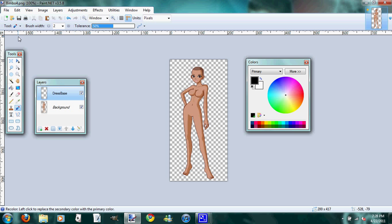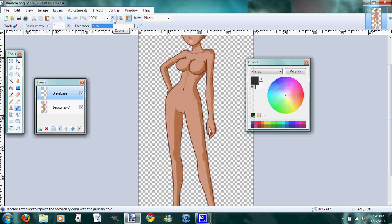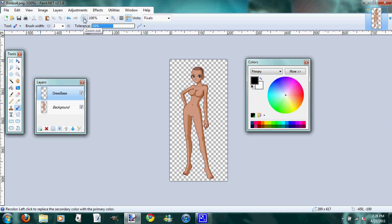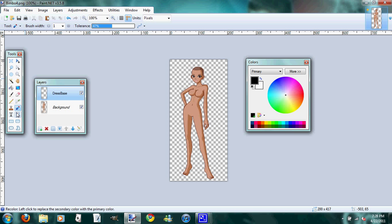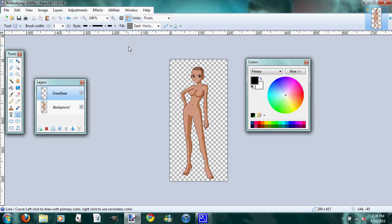And then up here you've got, this shows you which tool you're currently using. What your brush width is. And the tolerance. And here is where you magnify or demagnify your image. I always set my tolerance at 47 when I start. And you're always going to use a brush size of 1 when you're creating your outline using the line tool.